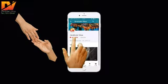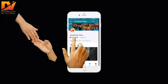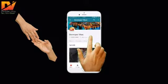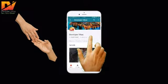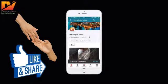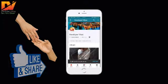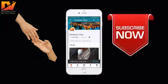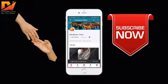Subscribe to the Developer Vikas channel and press the bell icon for receiving the latest video updates and notifications about uploaded lectures, tricks, deals, and other information.